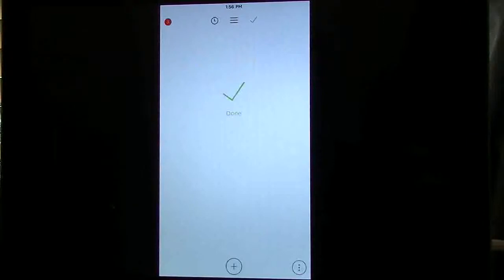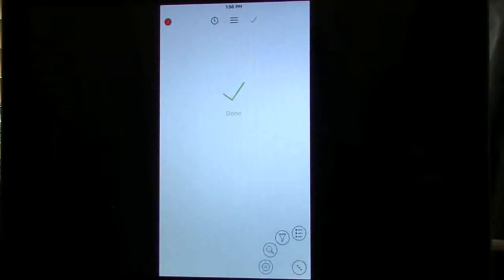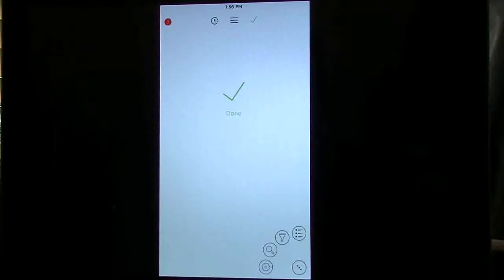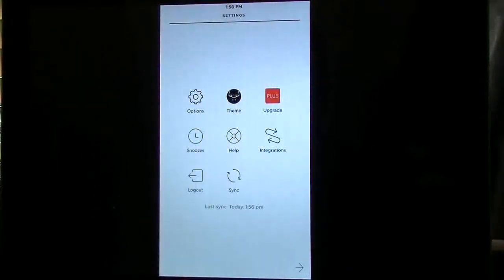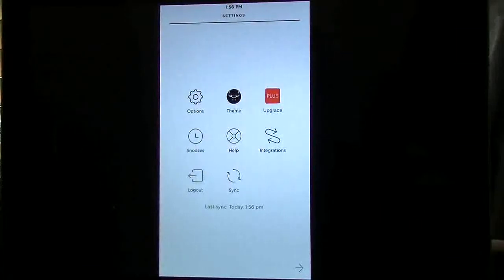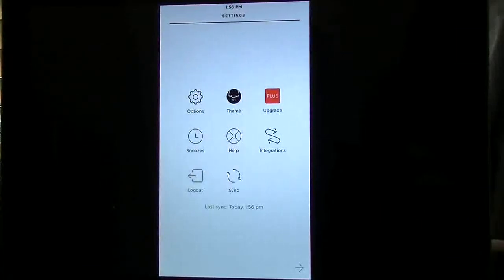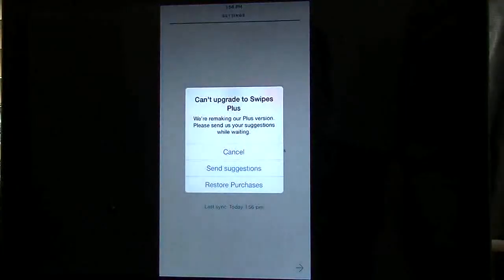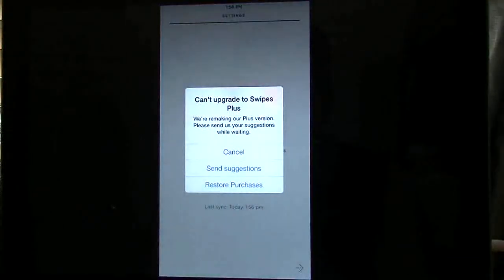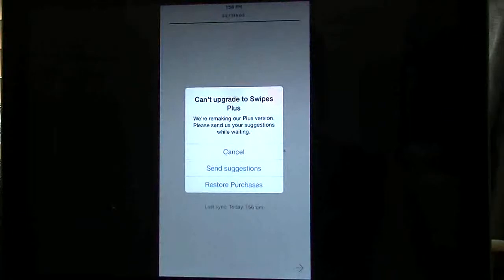The bottom right corner is three little dots. You tap that. That's going to give you a list, a filter, a search, and your settings. So if you go into settings you now have the options, your theme, the upgrade. So if I tap on that you're going to see that you can't update right now and then they want your suggestions and so forth.